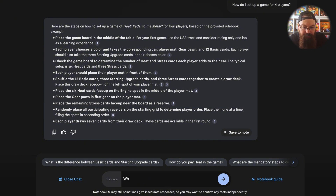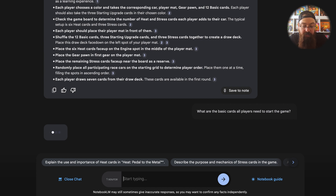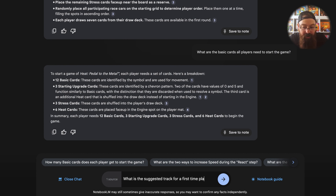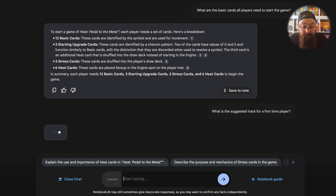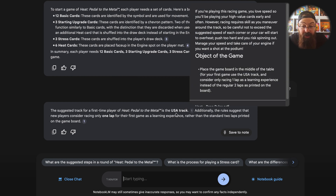Let's try another question: what are the basic cards all players need to start the game? Again, it shouldn't take too long. There we are — to start a game of Heat Pedal to the Metal, each player needs a set of cards. We've got a quick bullet point list. And let's try: what is the suggested track for a first-time player? The suggested track is the USA track. You can click there and see exactly where it got that from.